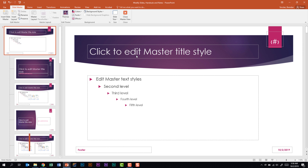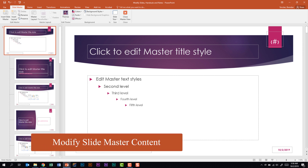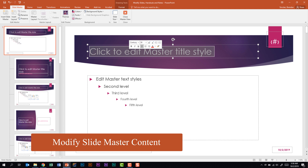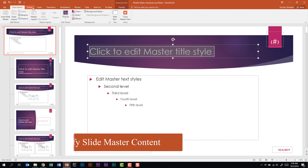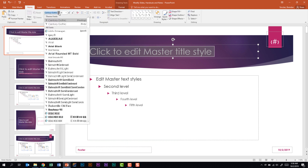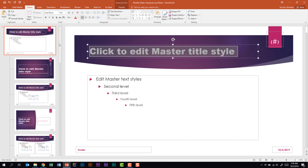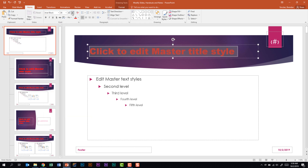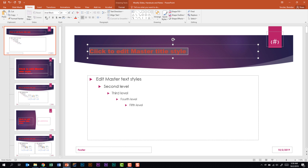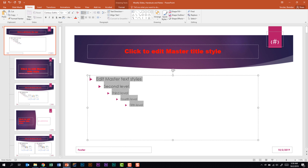We're also told we need to be able to modify the slide master content. For example, if I select this title and go to the Home tab, I can change the font, the color, the size, make it bold, centered — there's really a lot I can do to modify these. I can also change the fonts, colors, and spacing. There's really a lot you can do as far as changing the content.